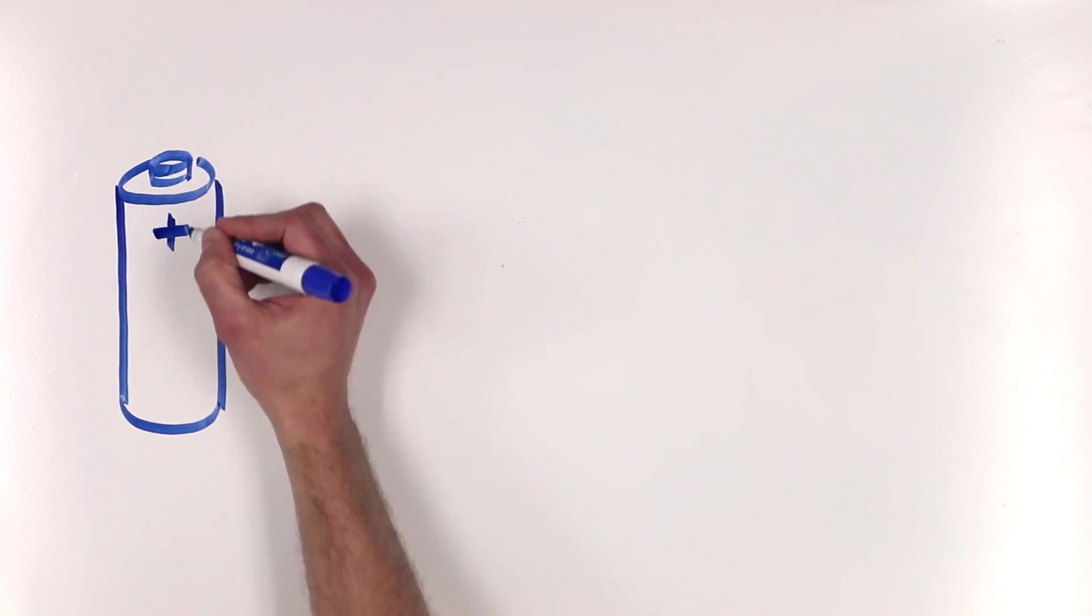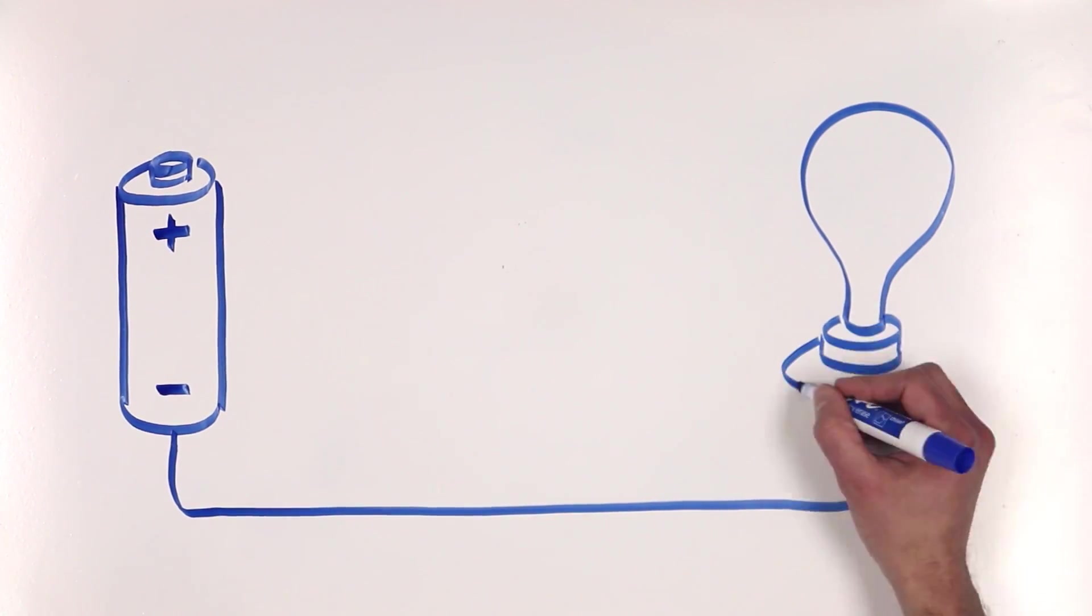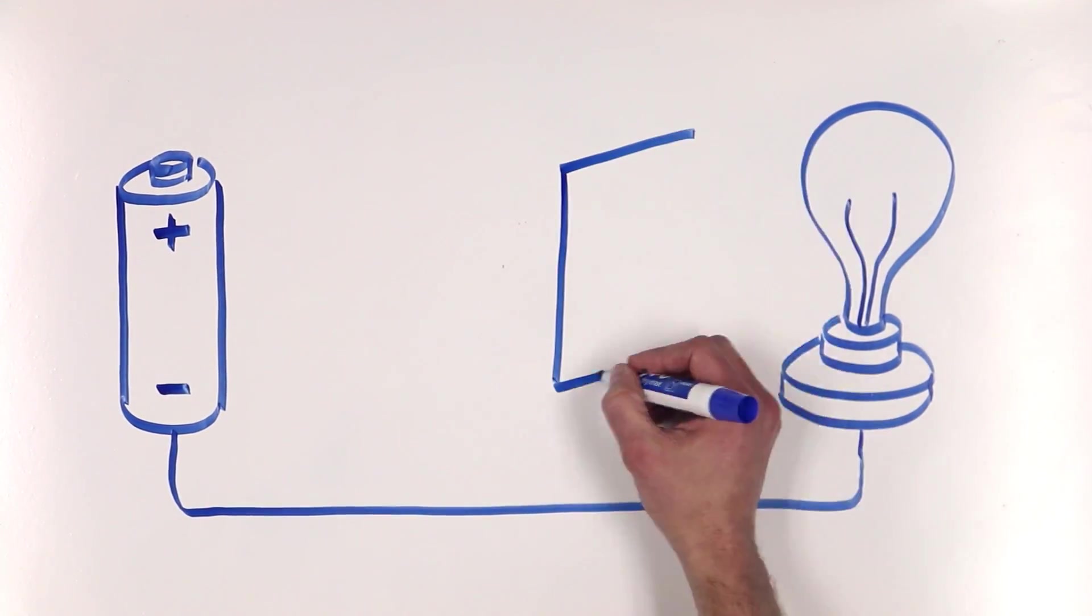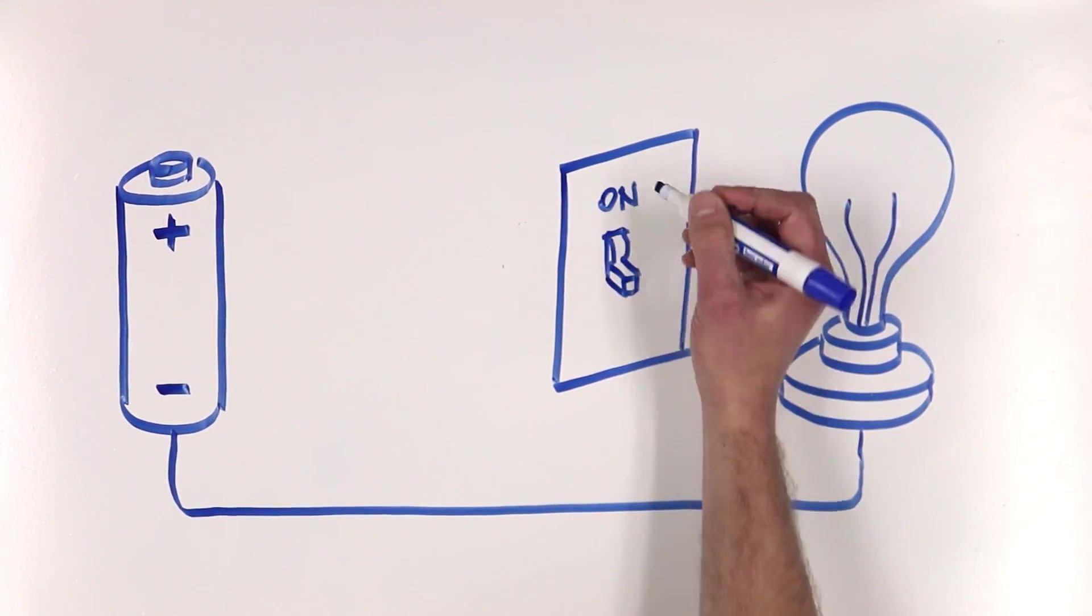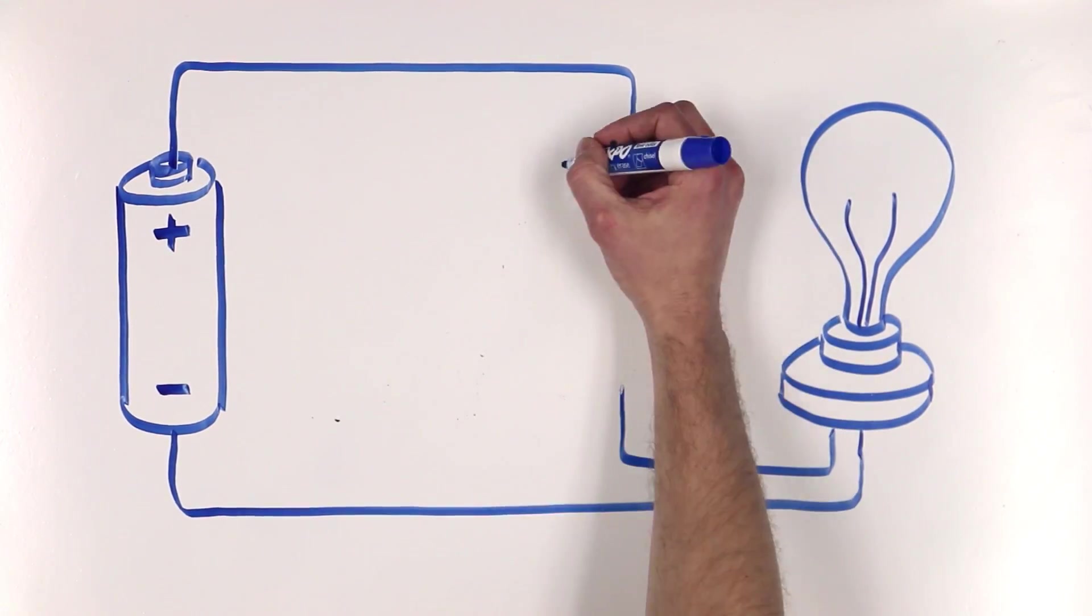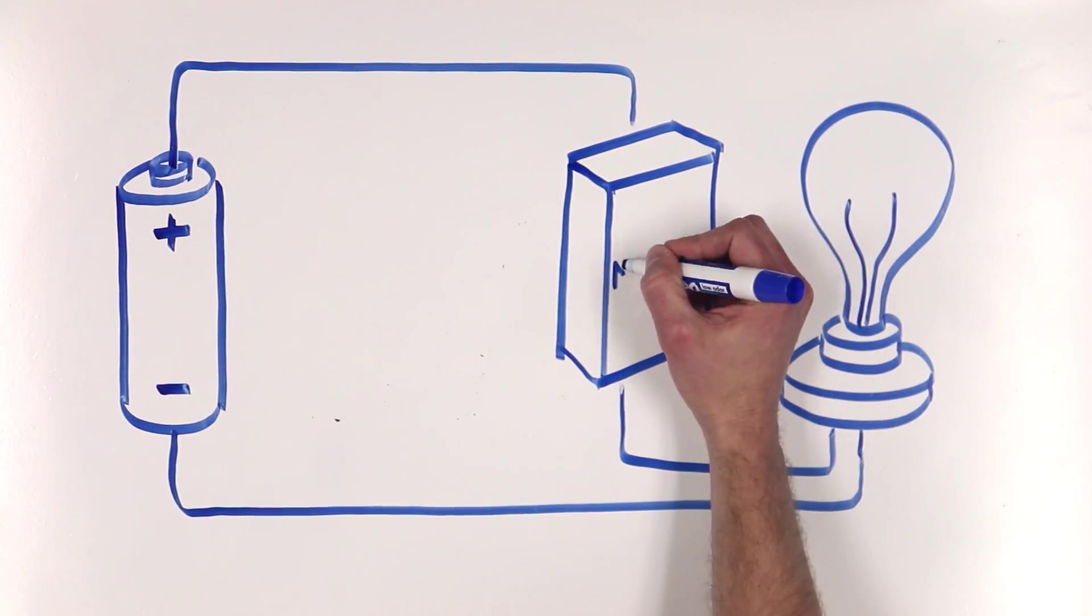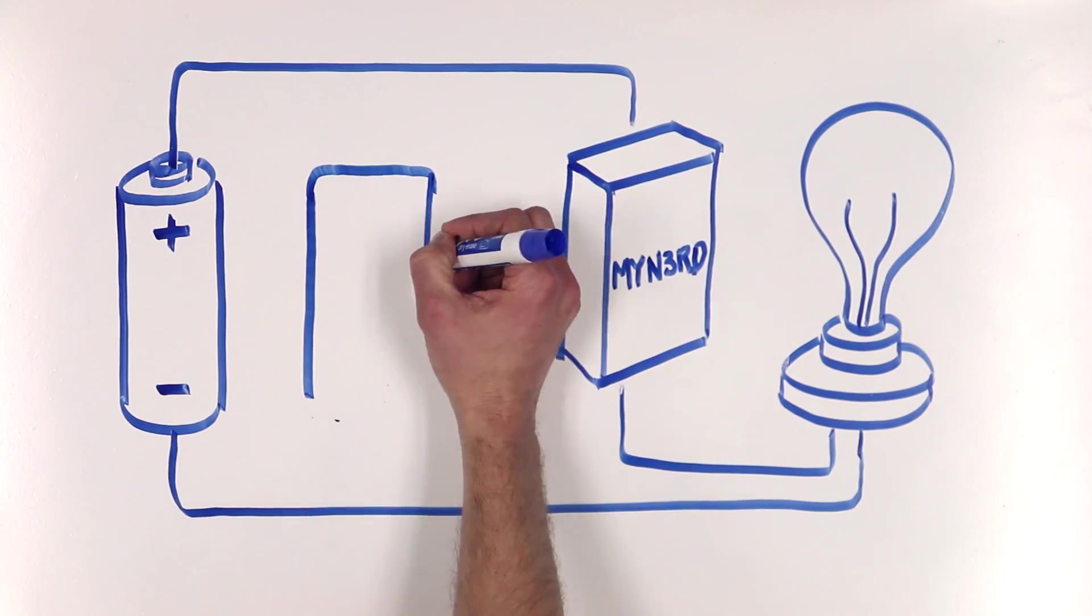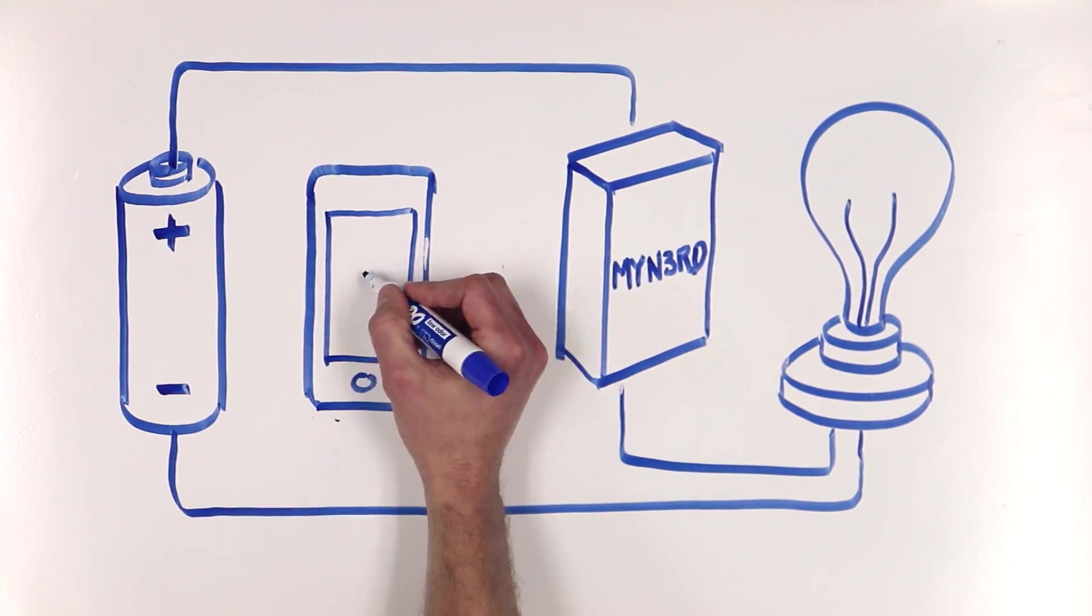Here is a simple DC circuit with a lamp and a switch. Let's replace that switch with my nerd. Now I can control the lamp with my iPhone.